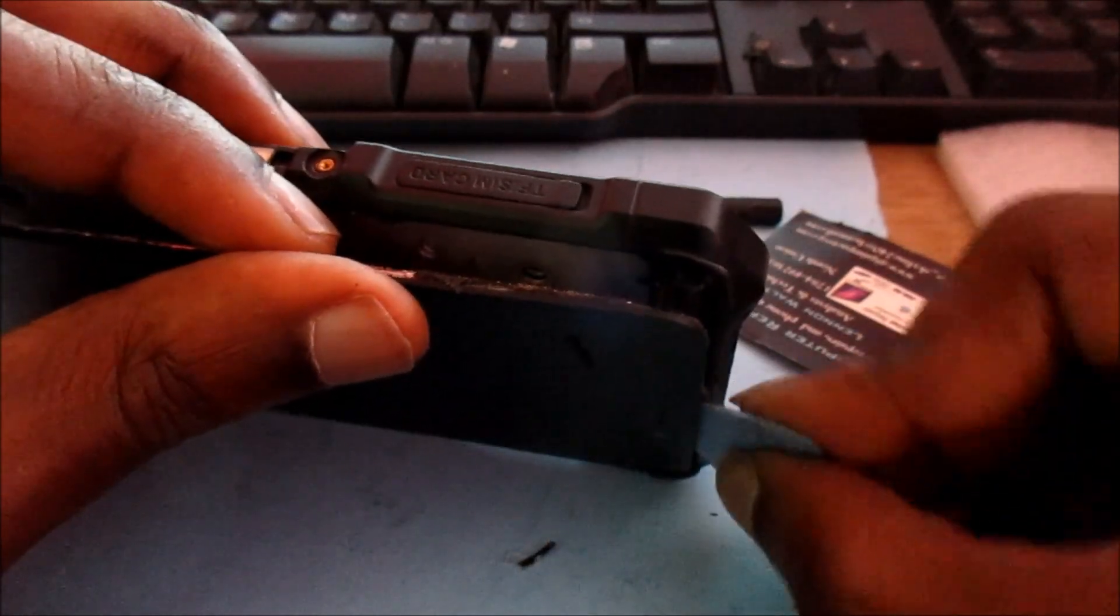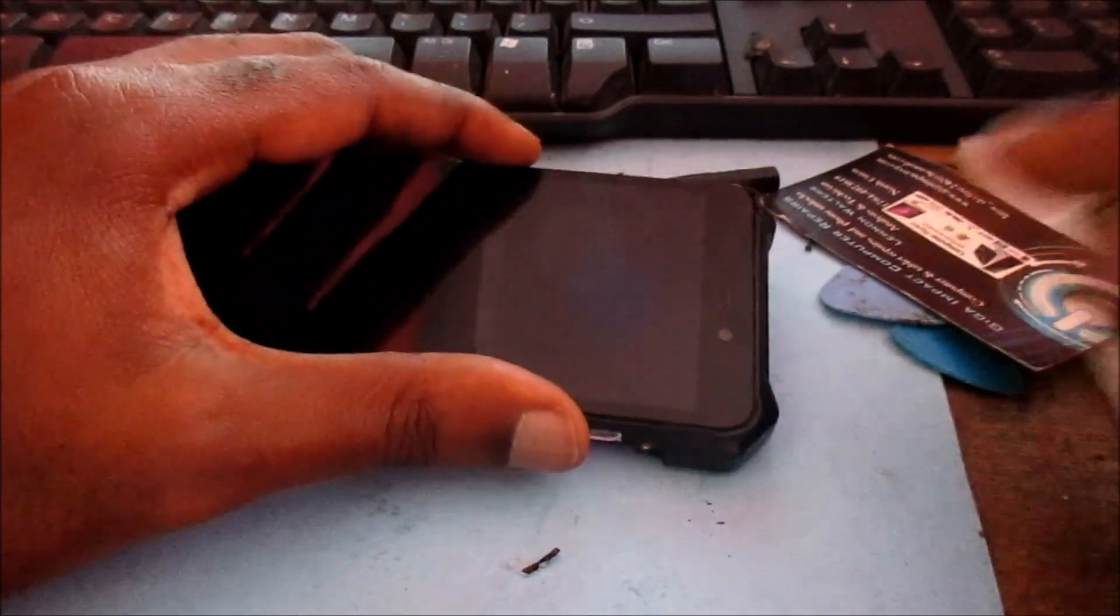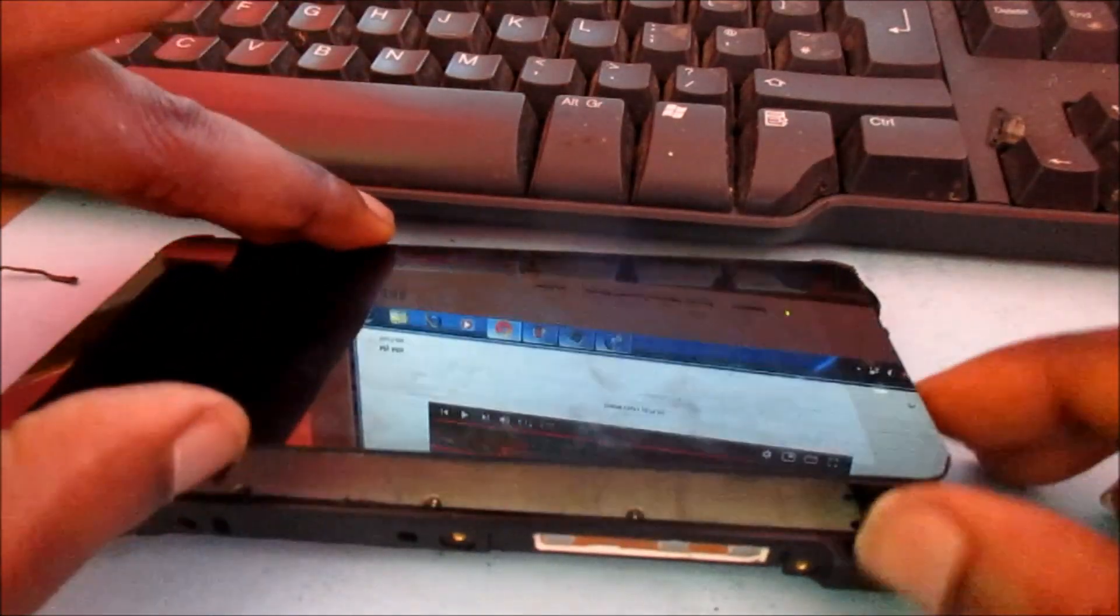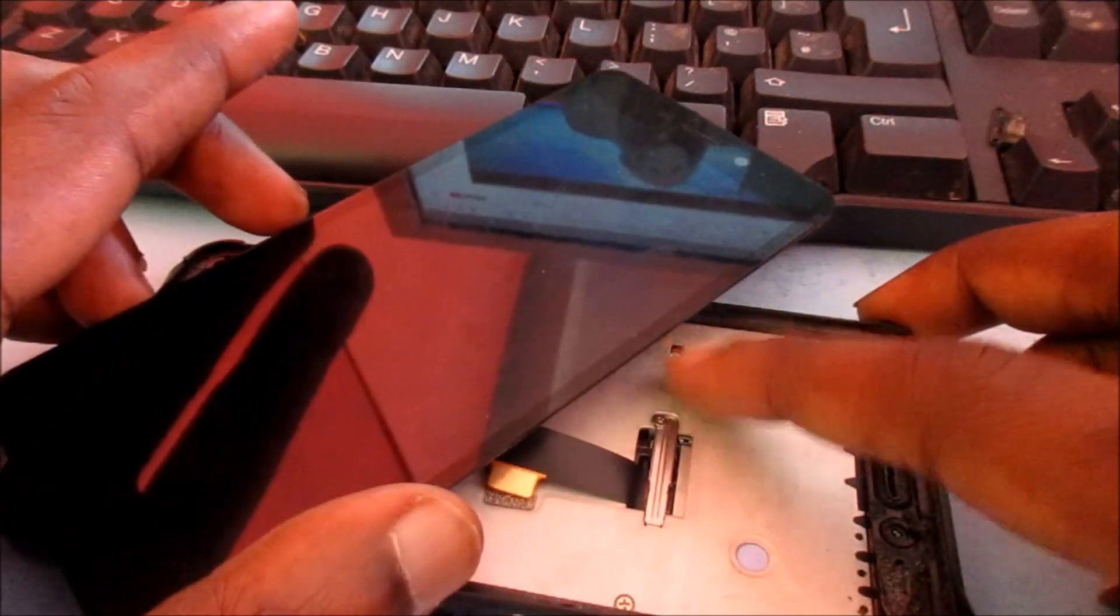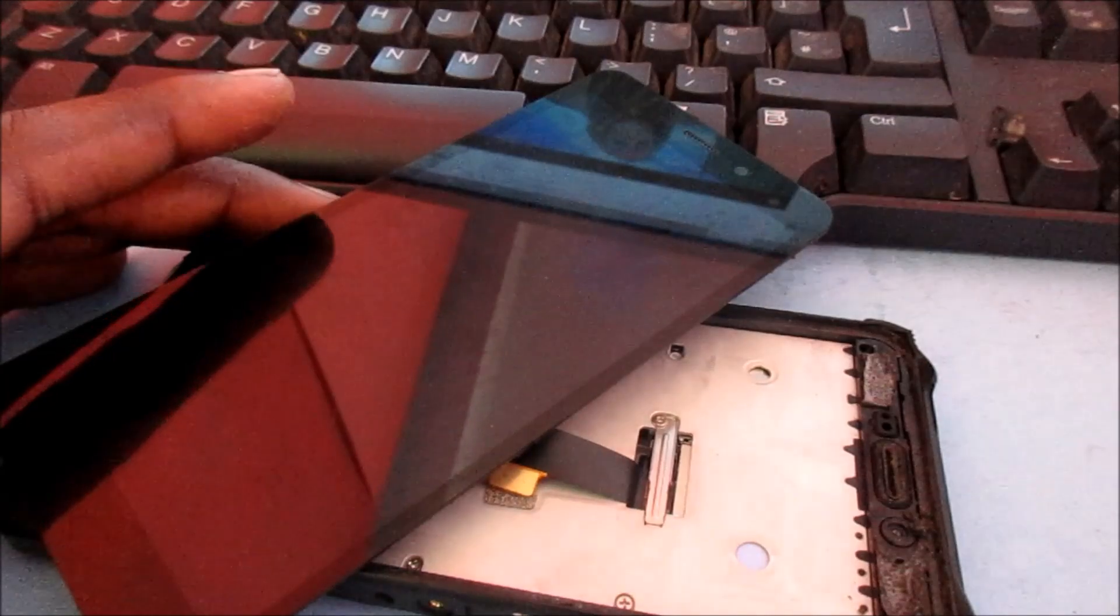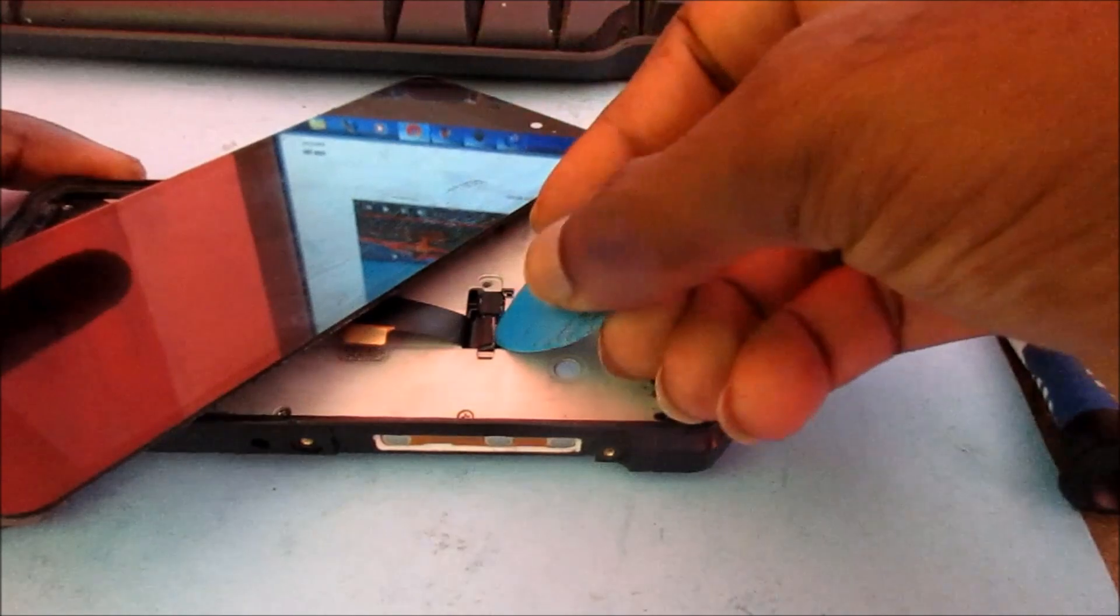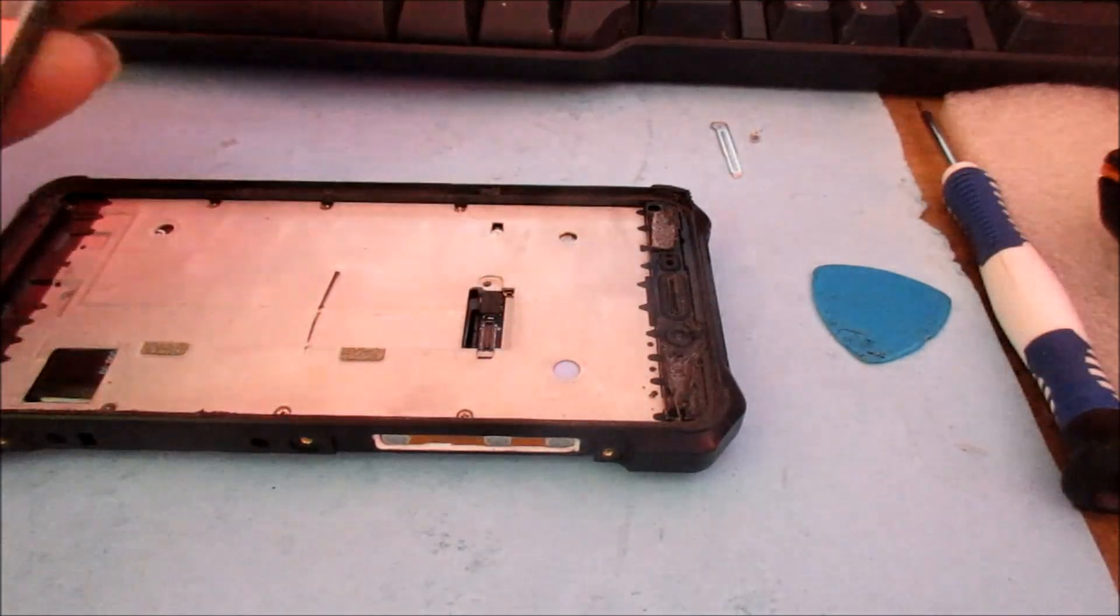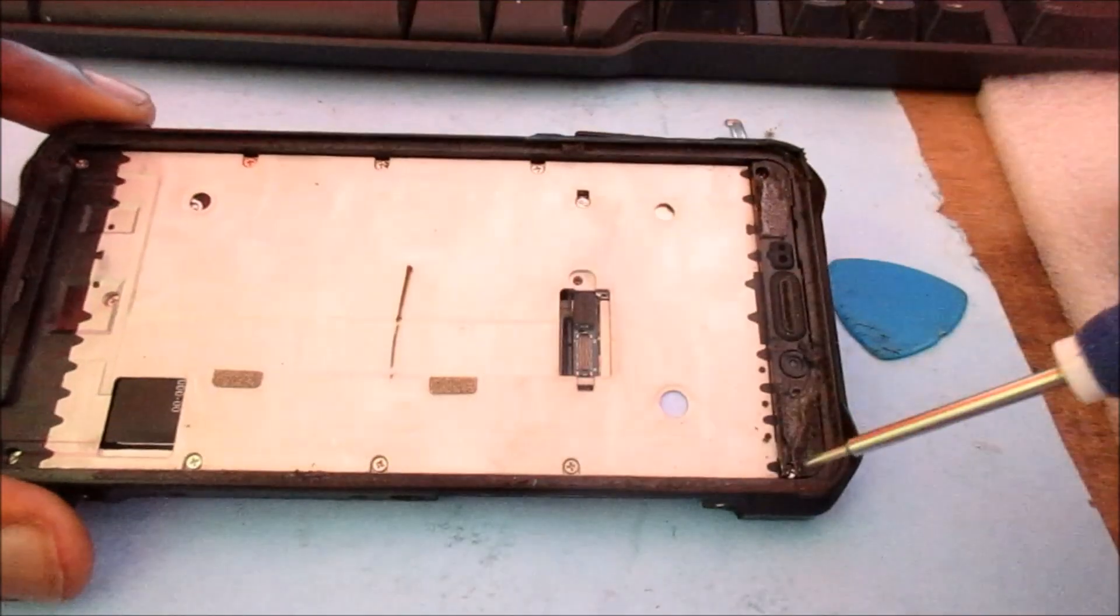The adhesive is a bit tight, so maybe we need to heat up the corner here and then we should be good to go. Now we are going to remove the screen. We just have to remove this screw right here, then we're going to remove these screws right around.